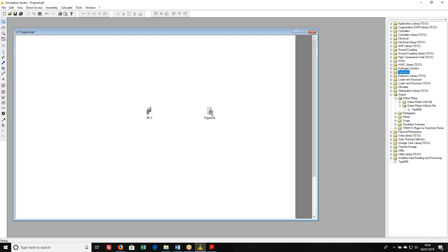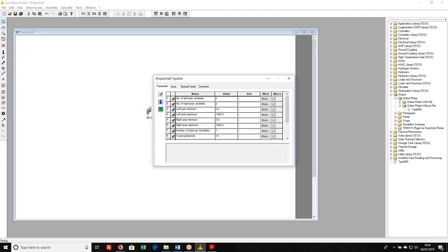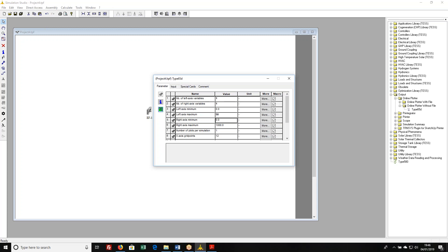I'm going to double click on this thing. So it's saying how many variables do we want to plot on the left axis and how many variables do we want to plot on the right axis? Well I'm going to say 1 and 1. It says what's the min and max for my left axis? I'm going to go between 0 degrees C and 50 degrees C.